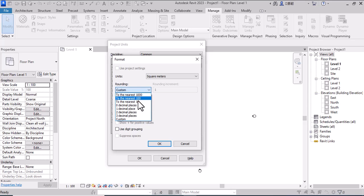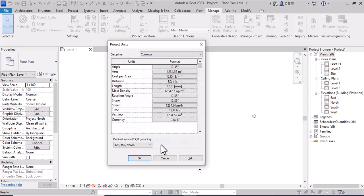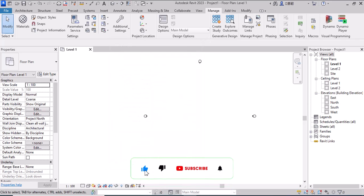You can set the decimal places to custom or two decimals. After that, click OK. Thanks for watching.